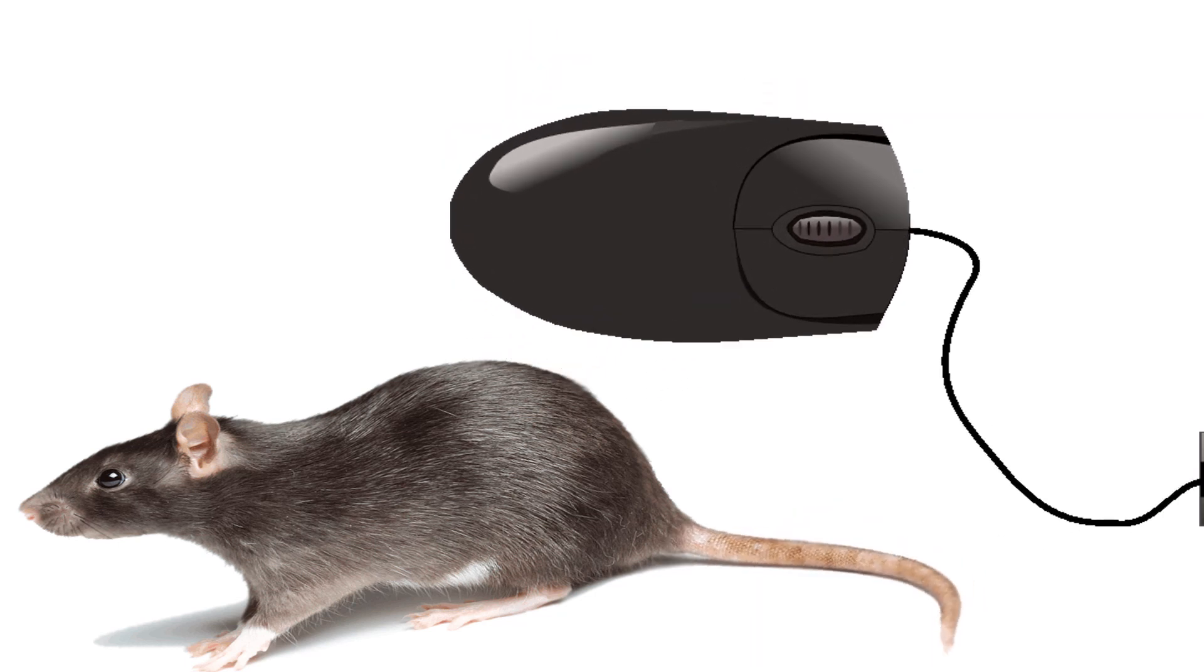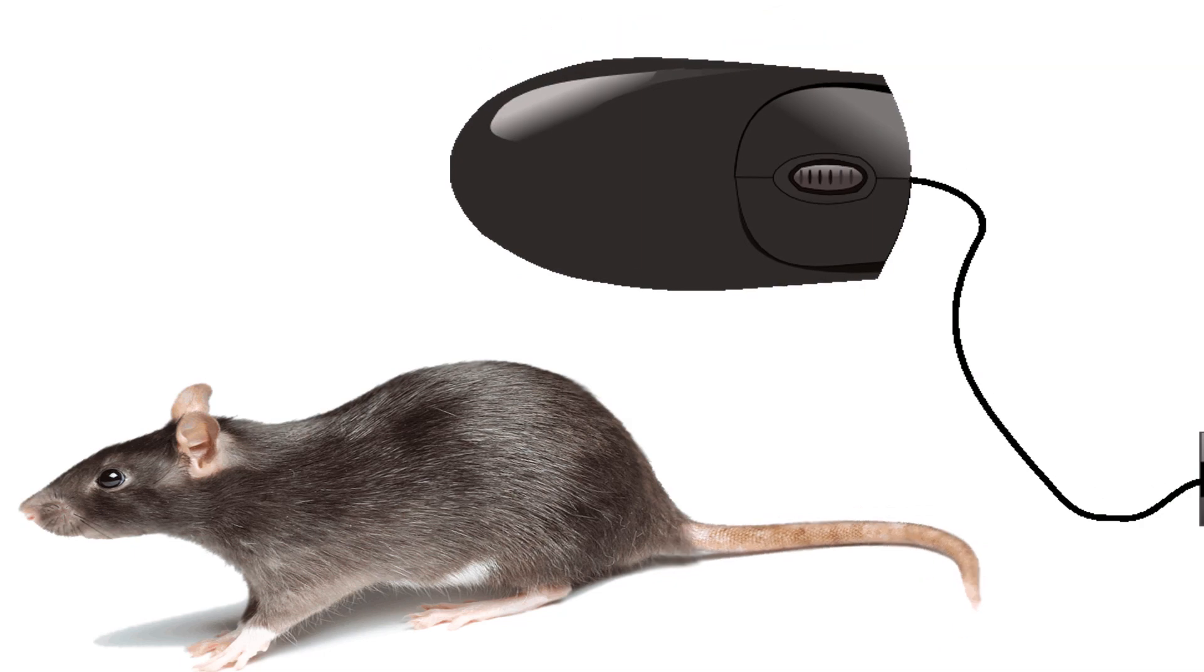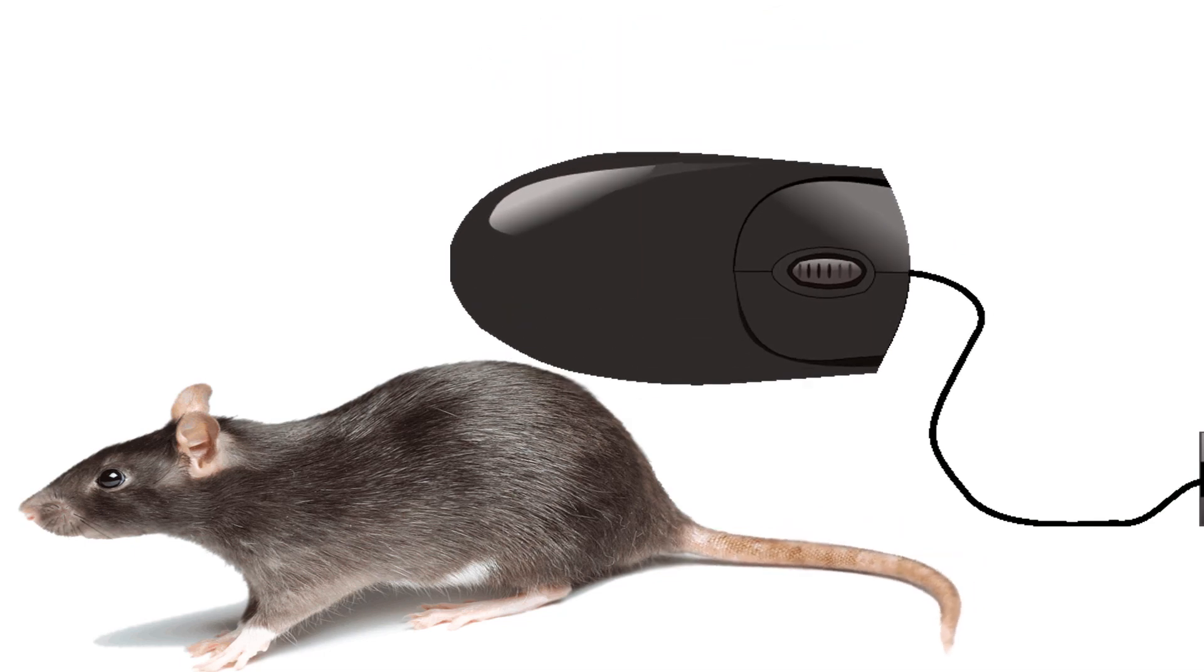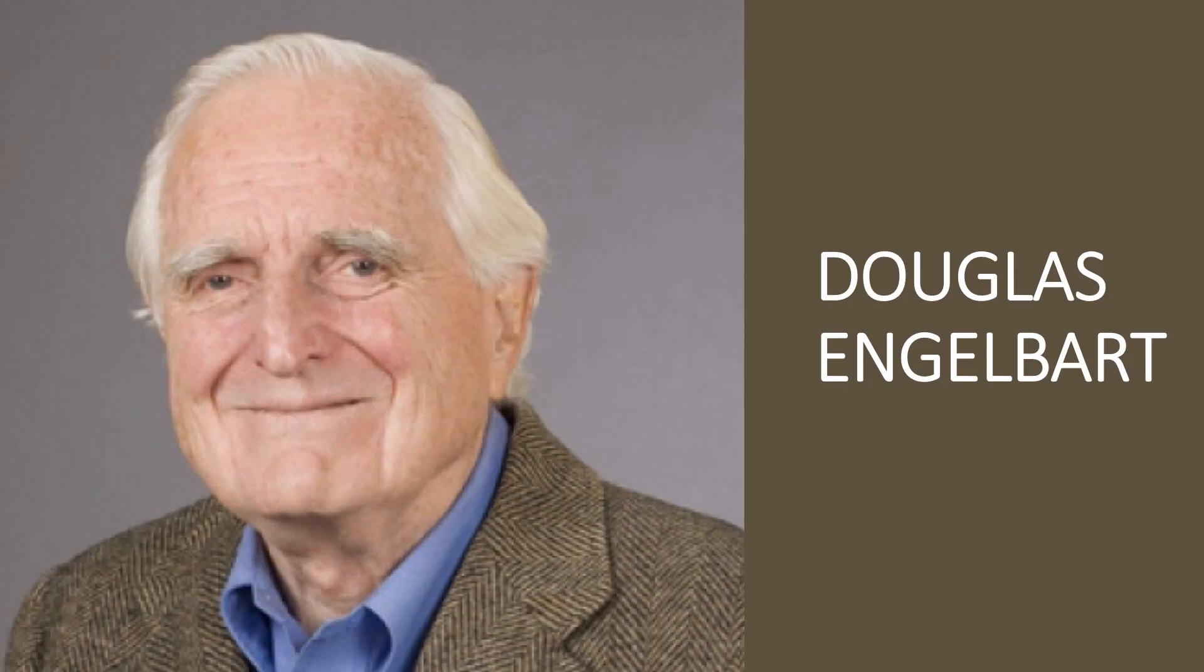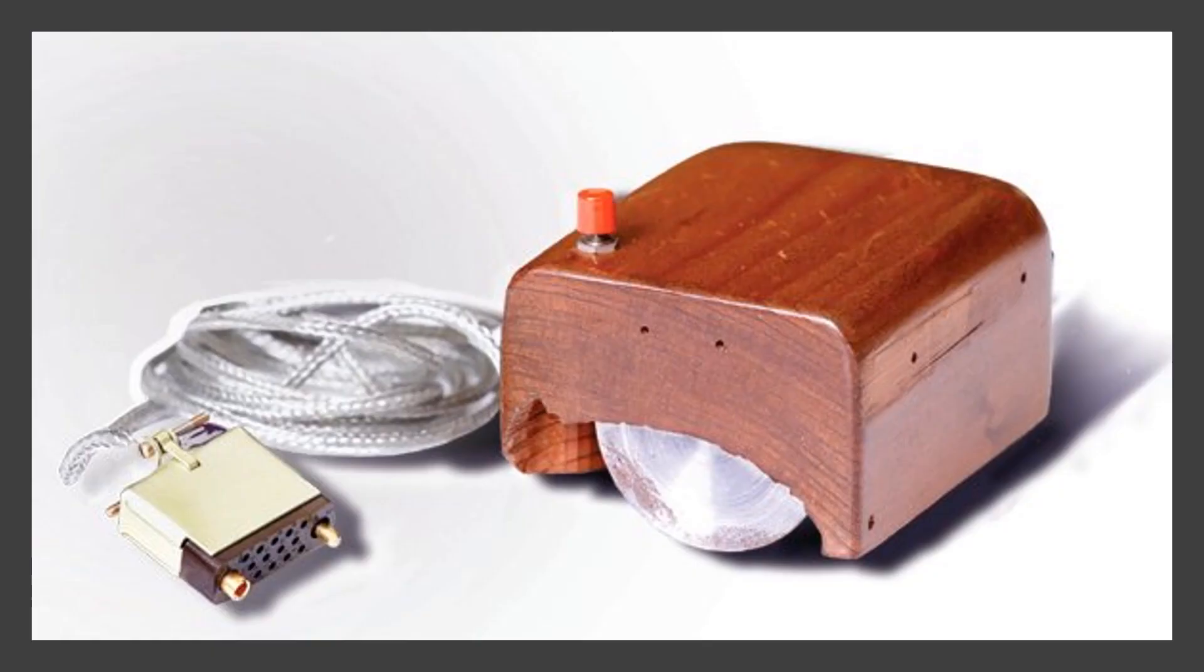The first computer mouse was invented by Douglas Engelbart. The first mouse had wheels that connected with the surface and two potentiometers that interpreted the movement of the wheels.